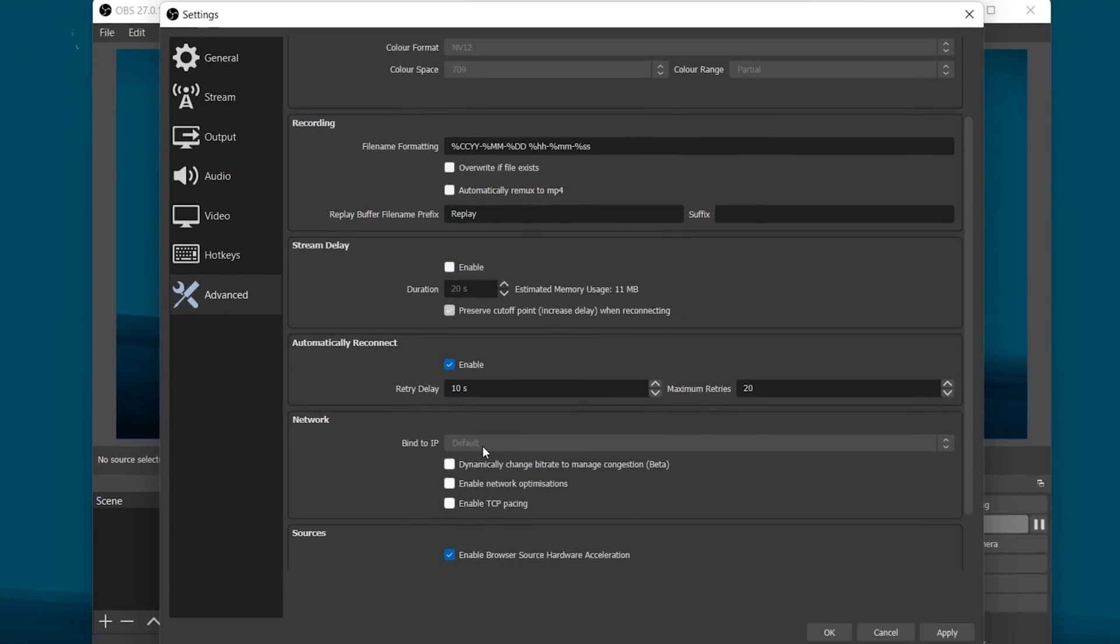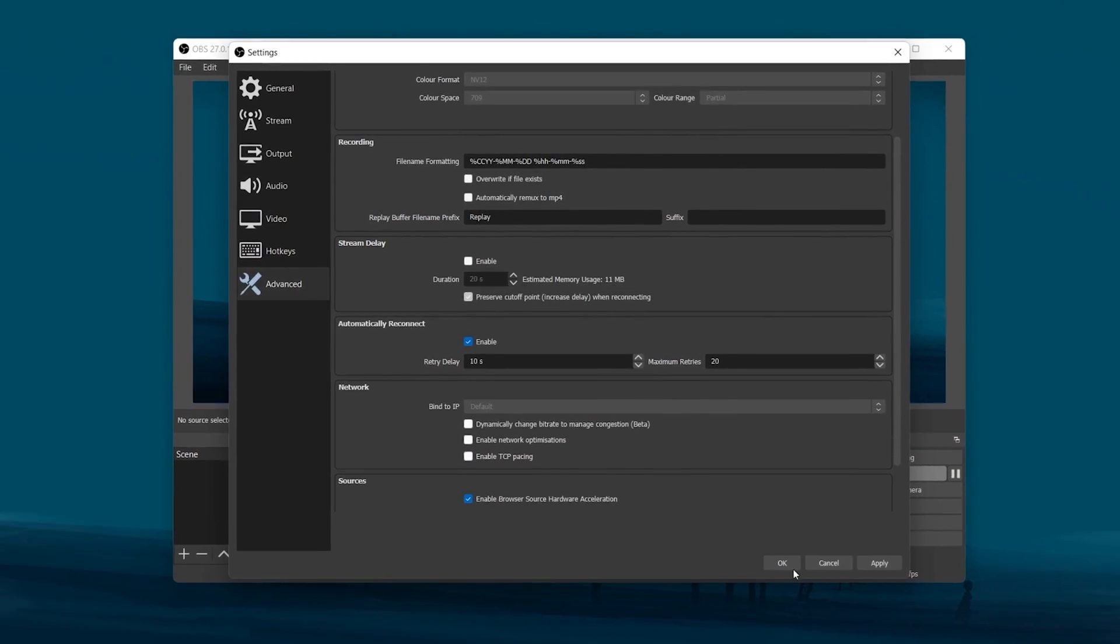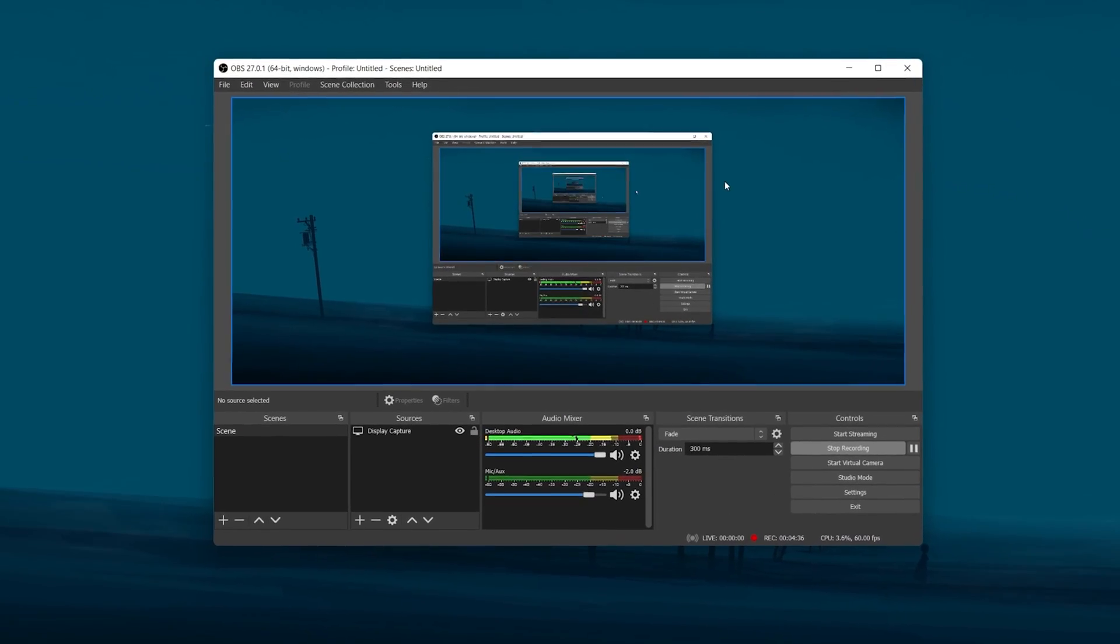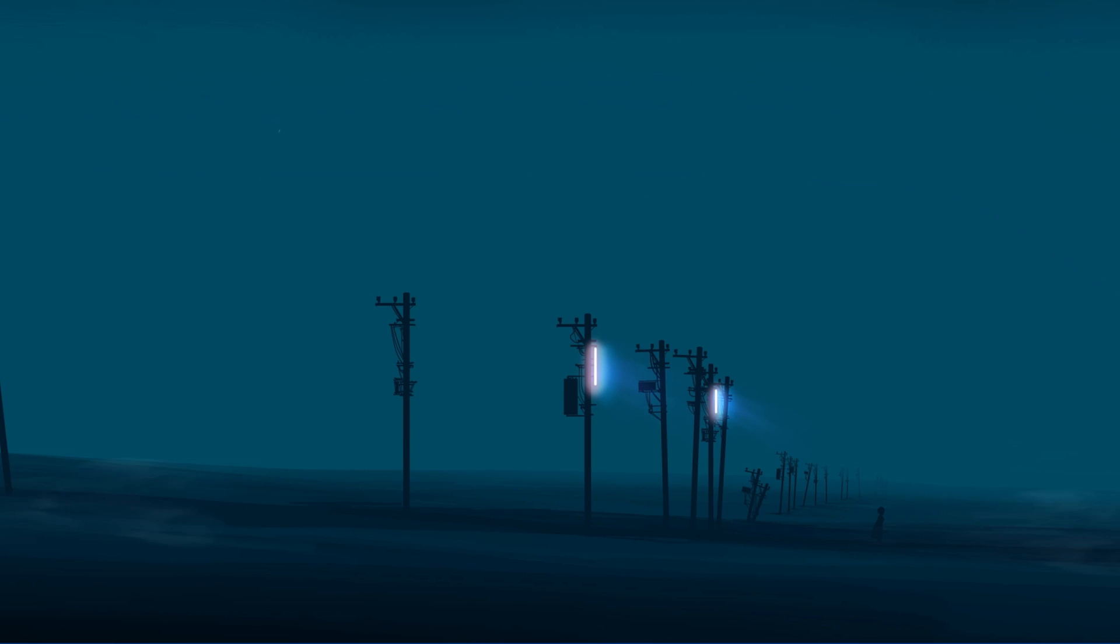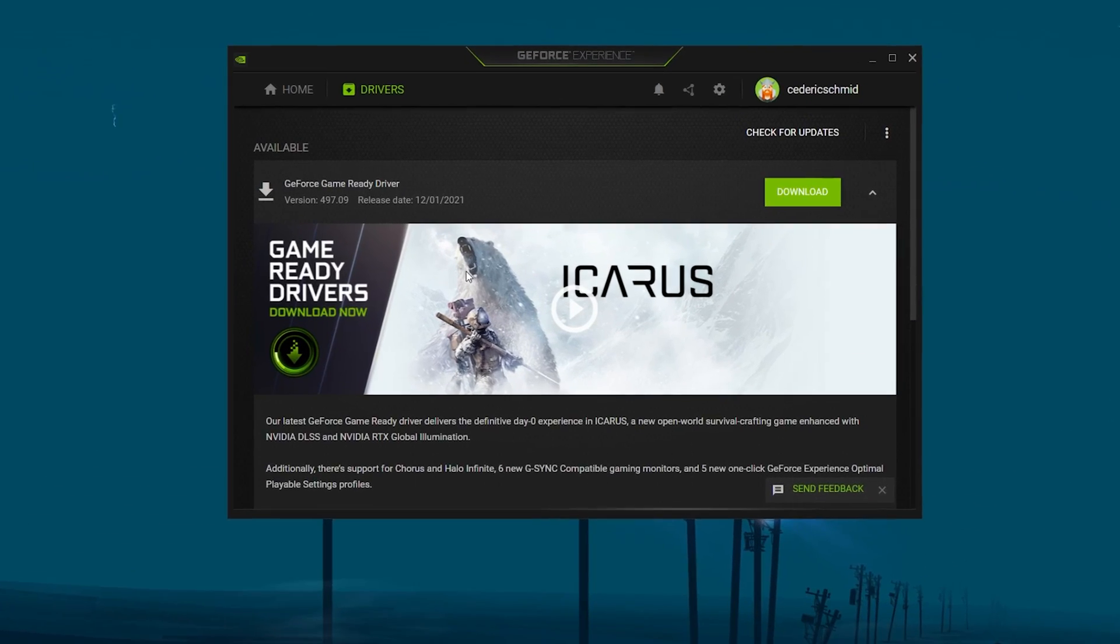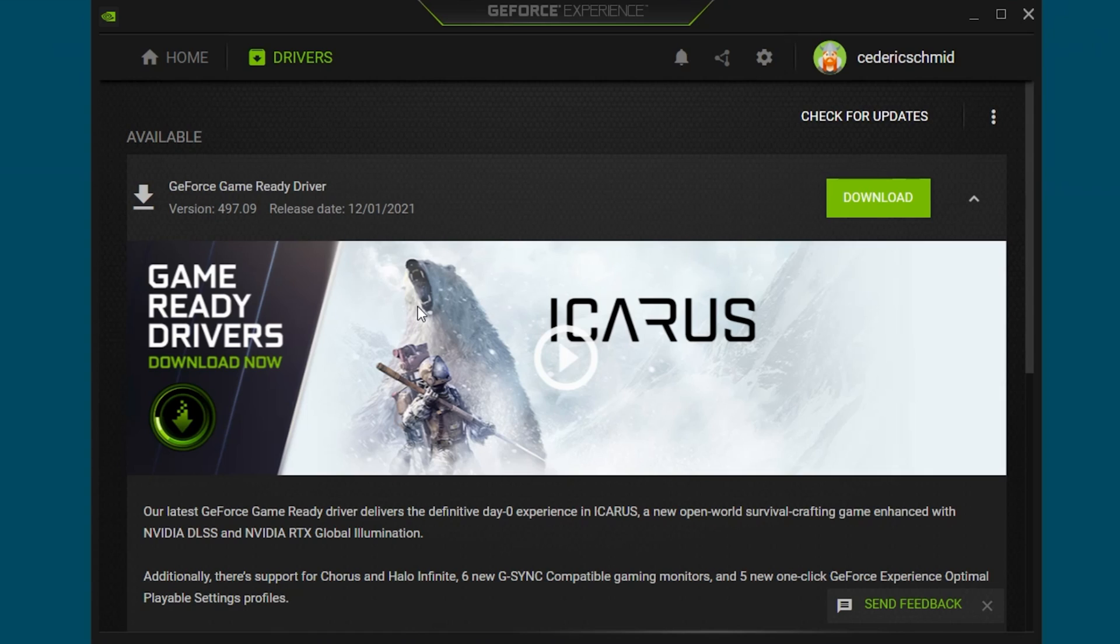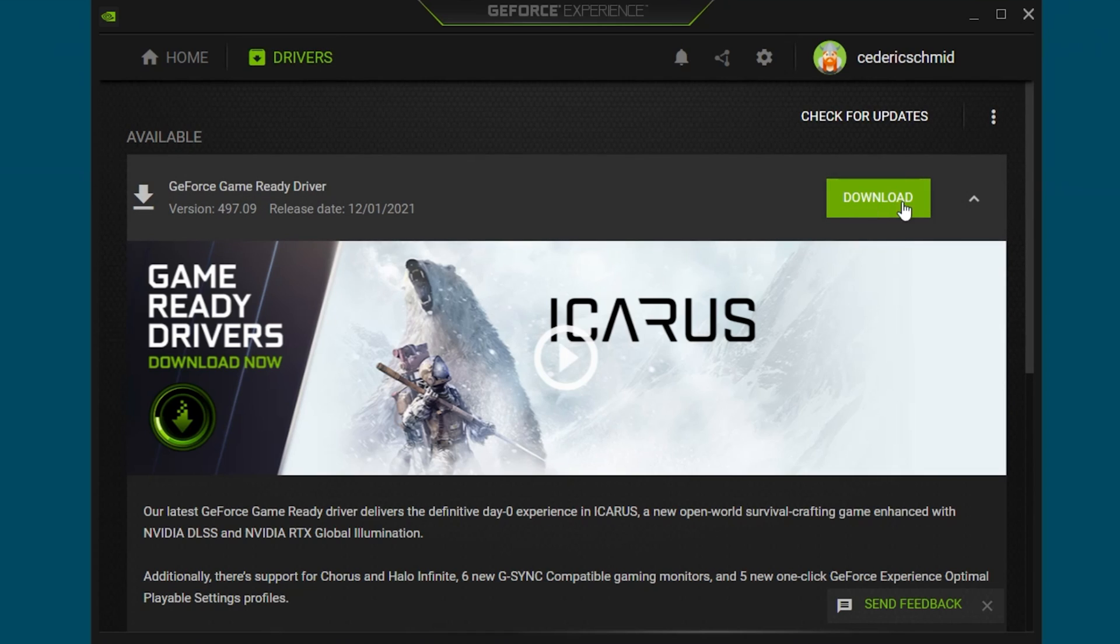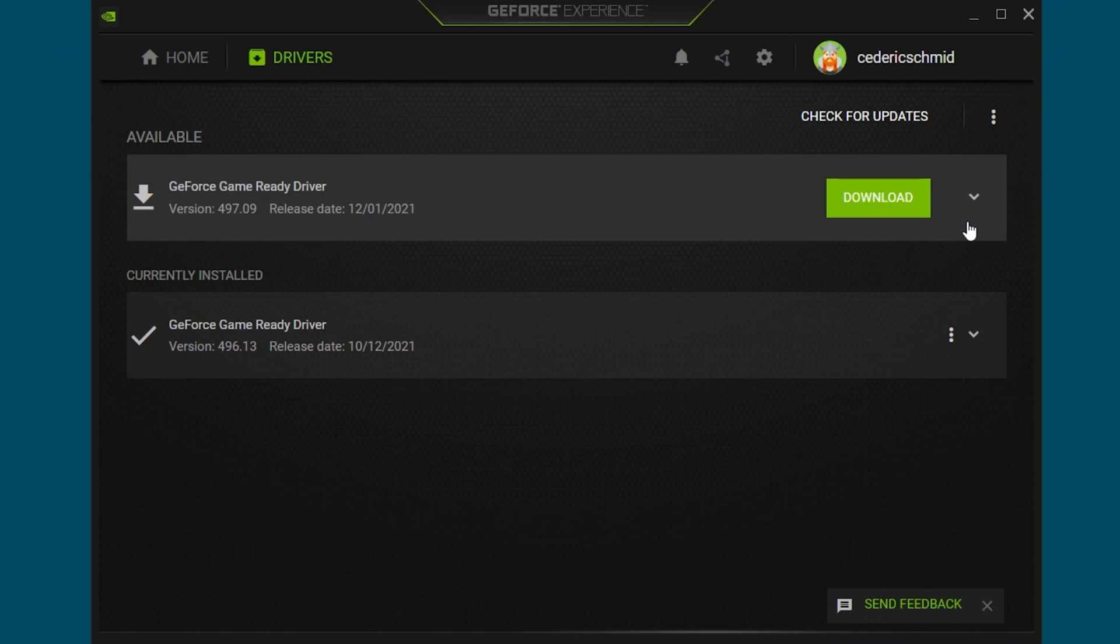Lastly, you should make sure that your graphics card driver is up to date. I suggest using the GeForce Experience application if you are using an NVIDIA GPU, but you can also use the AMD driver suite. In the Drivers tab, simply click on Download and the application will automatically download and install the latest driver, which will take a couple of minutes to complete.